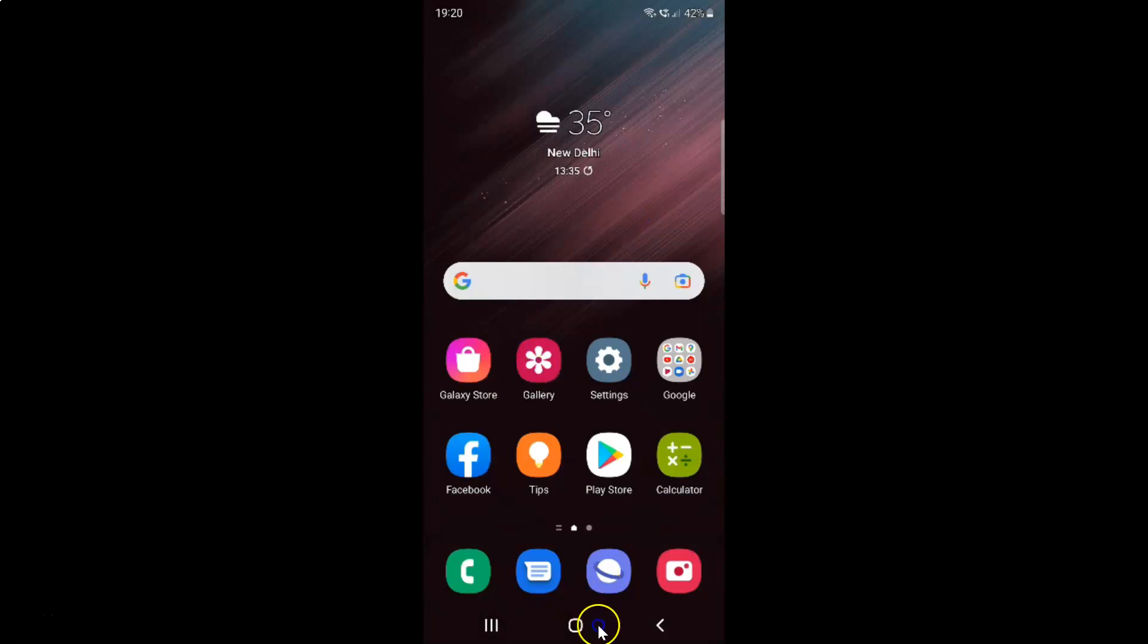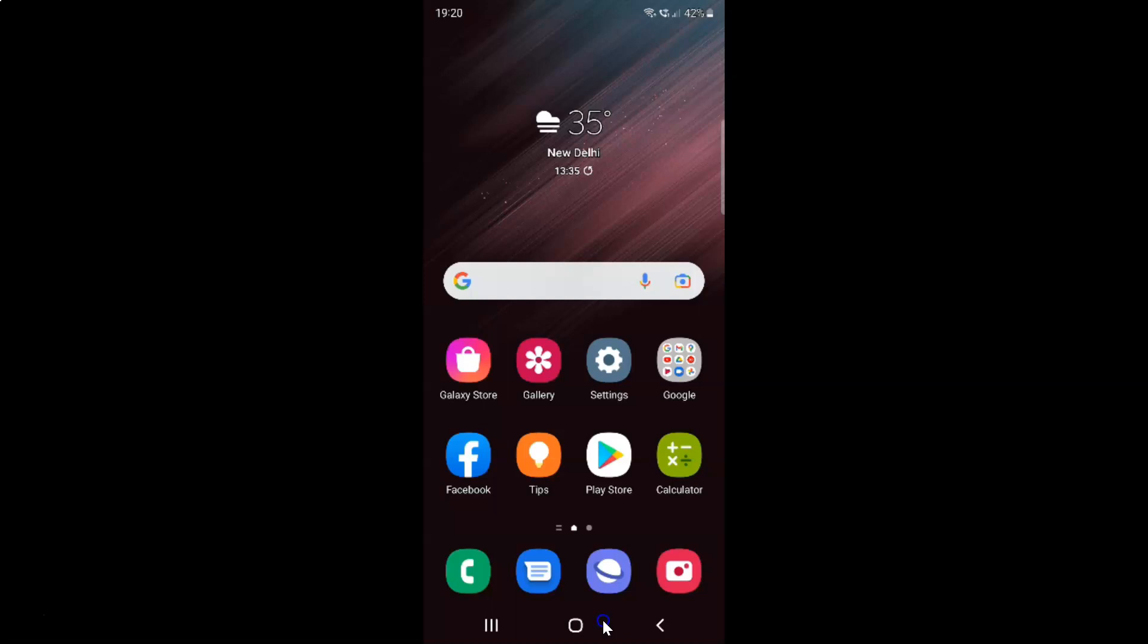To set home button touch and hold to open Google Assistant, you have to open your Settings app. Here is my Settings app. Let me tap on it to open it.